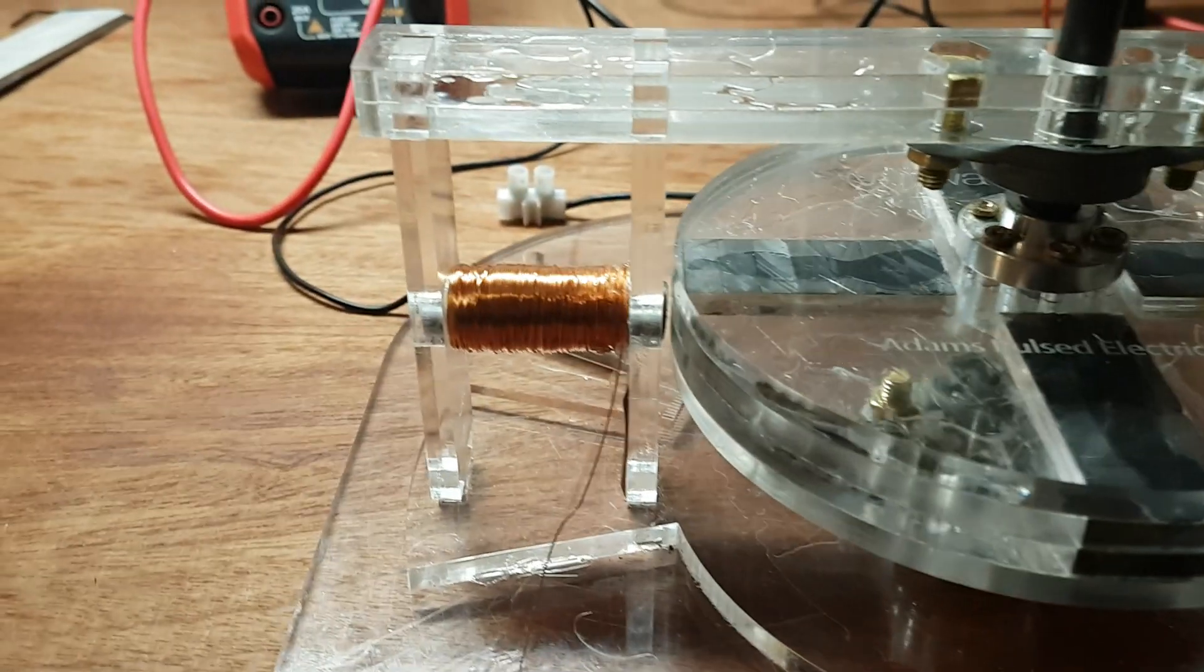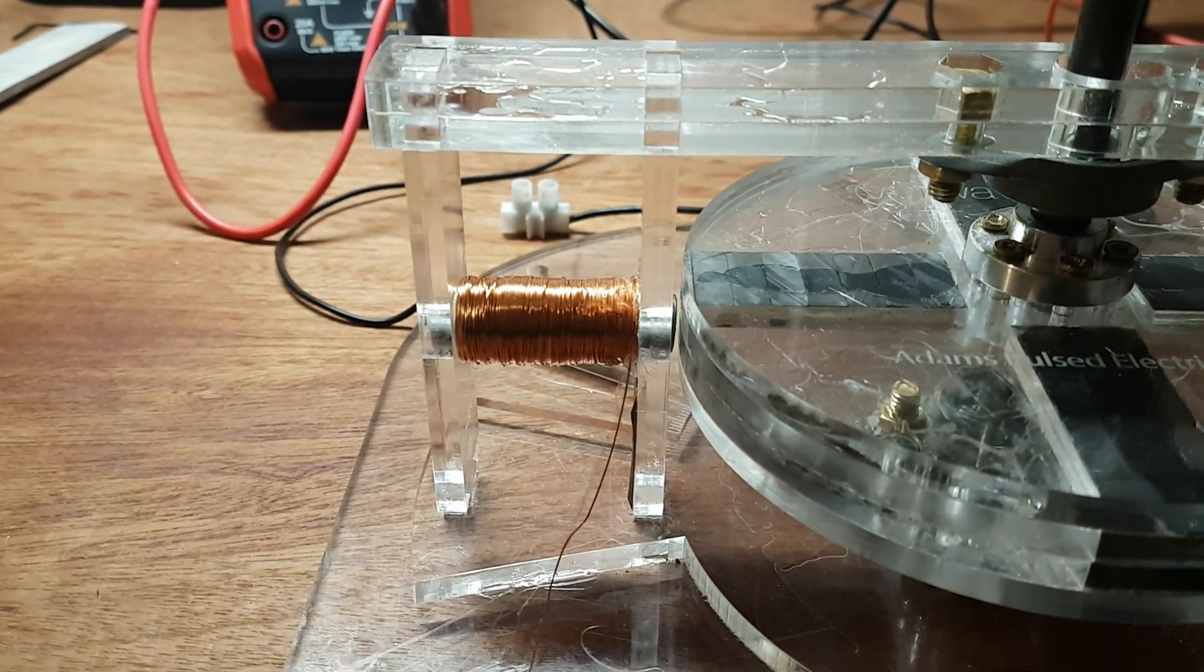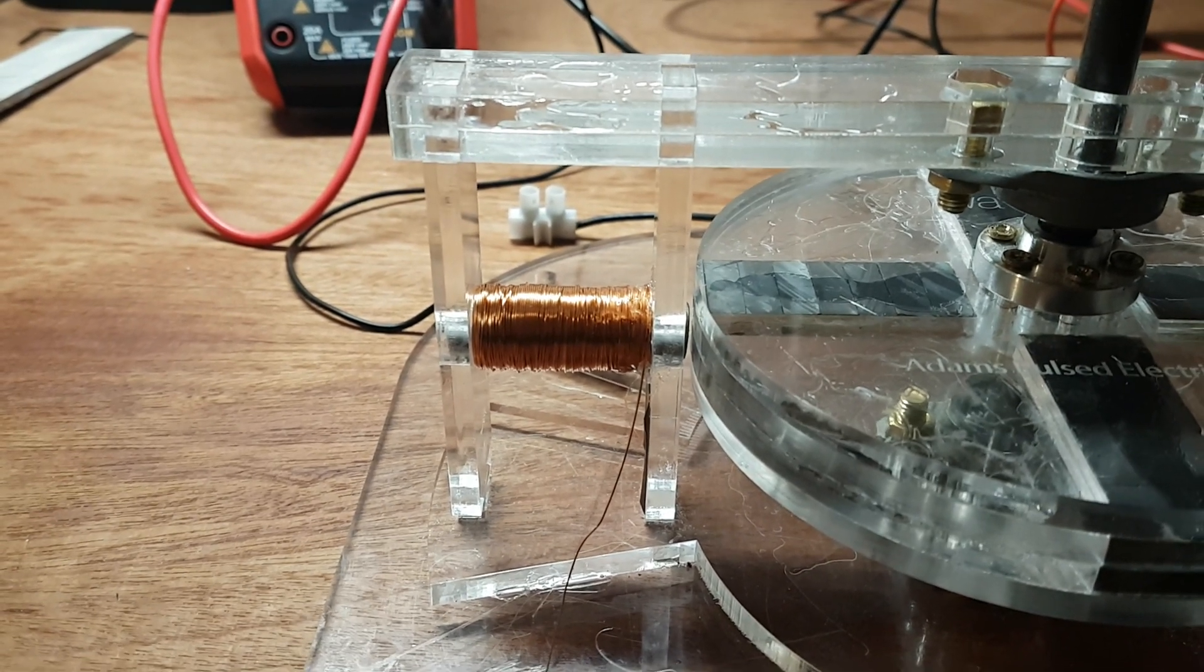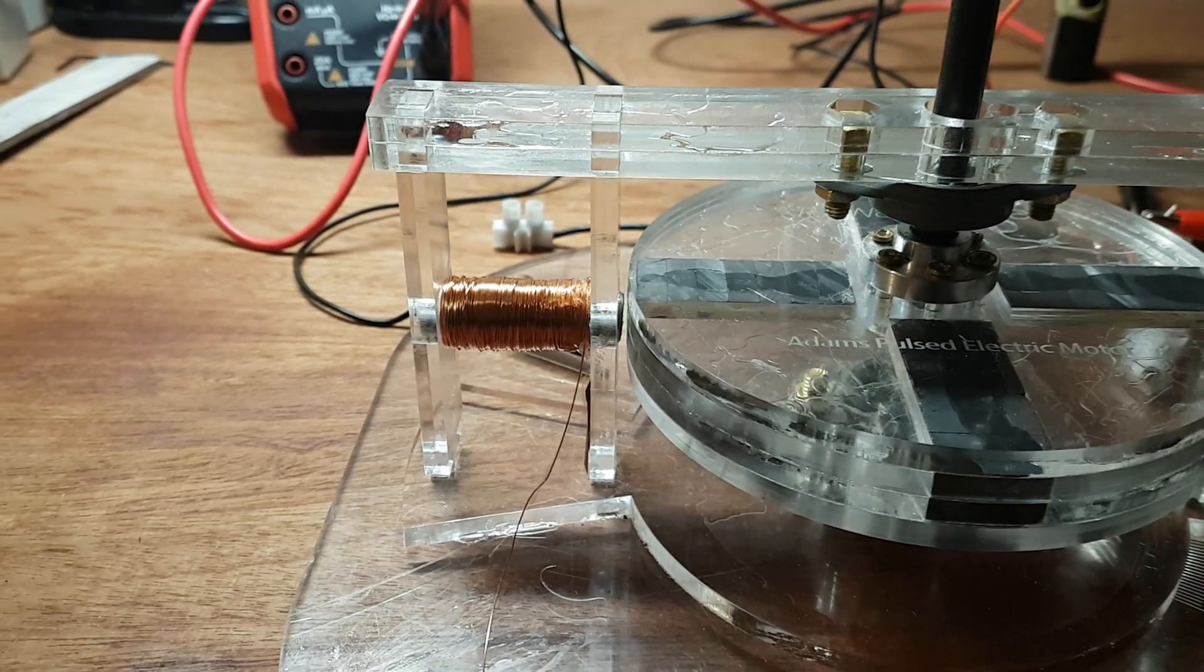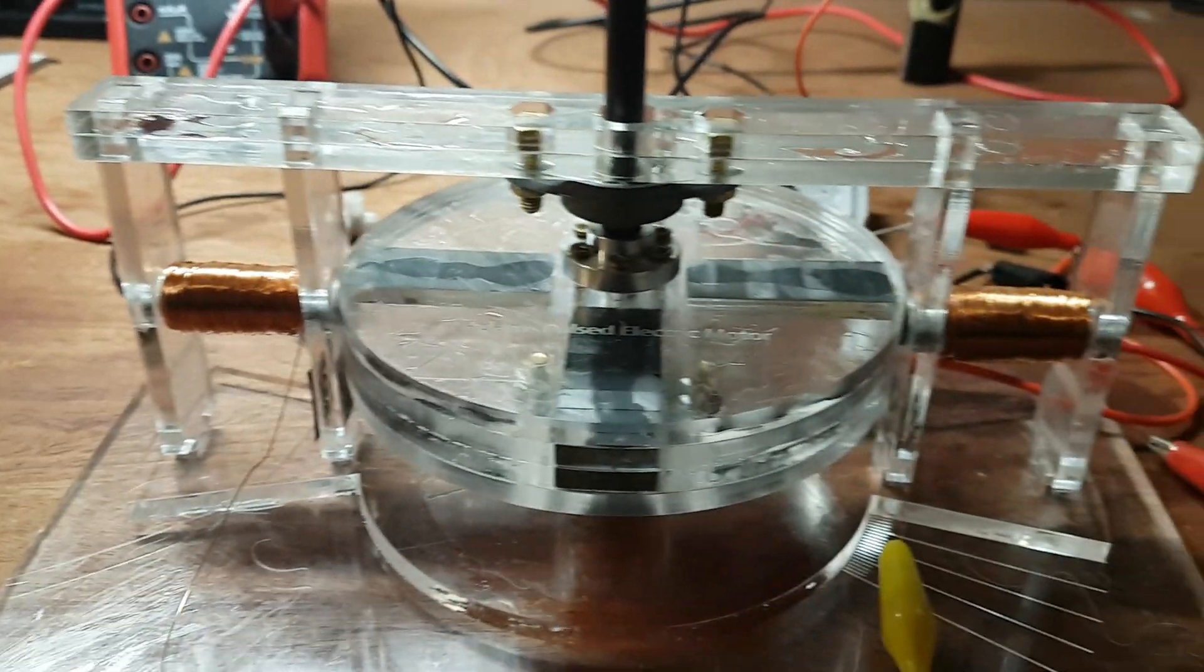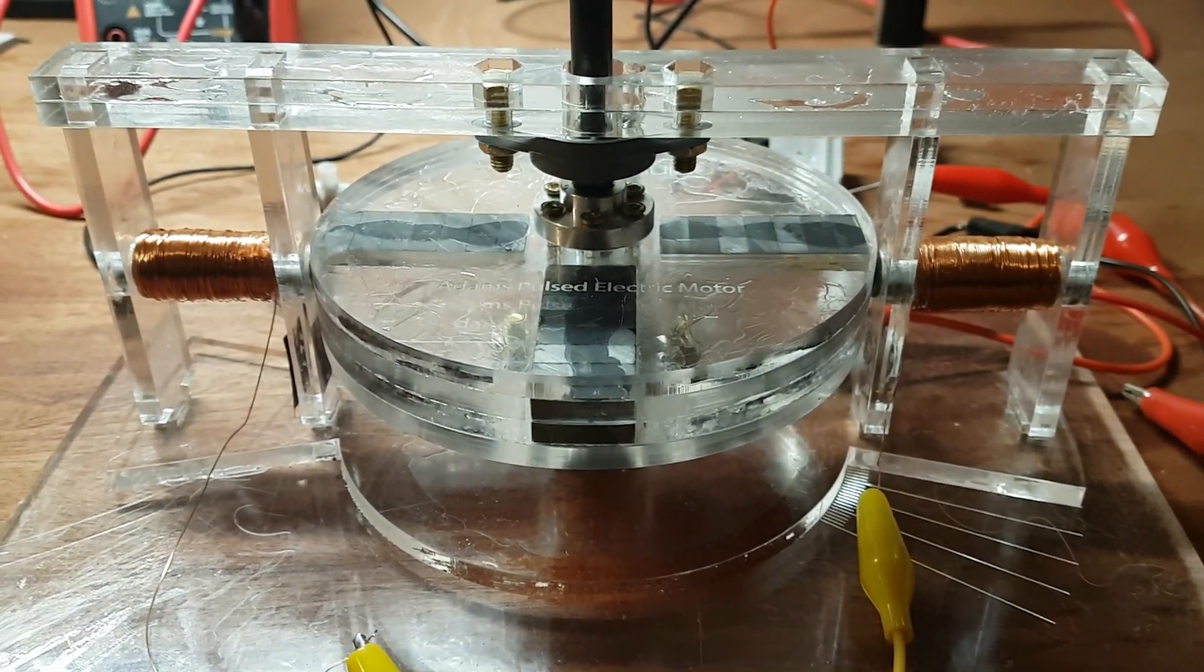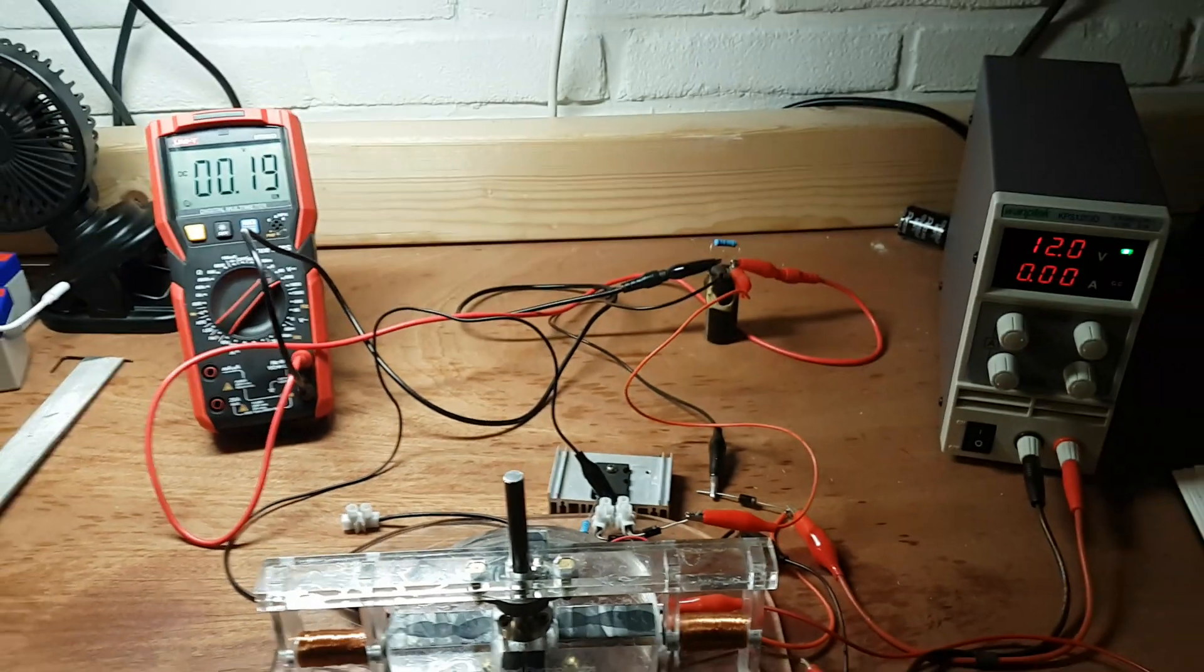I wound a second approximately 10 ohm drive coil using 0.28 millimeter wire. So now we have two of those drive coils. Let's see what will happen.